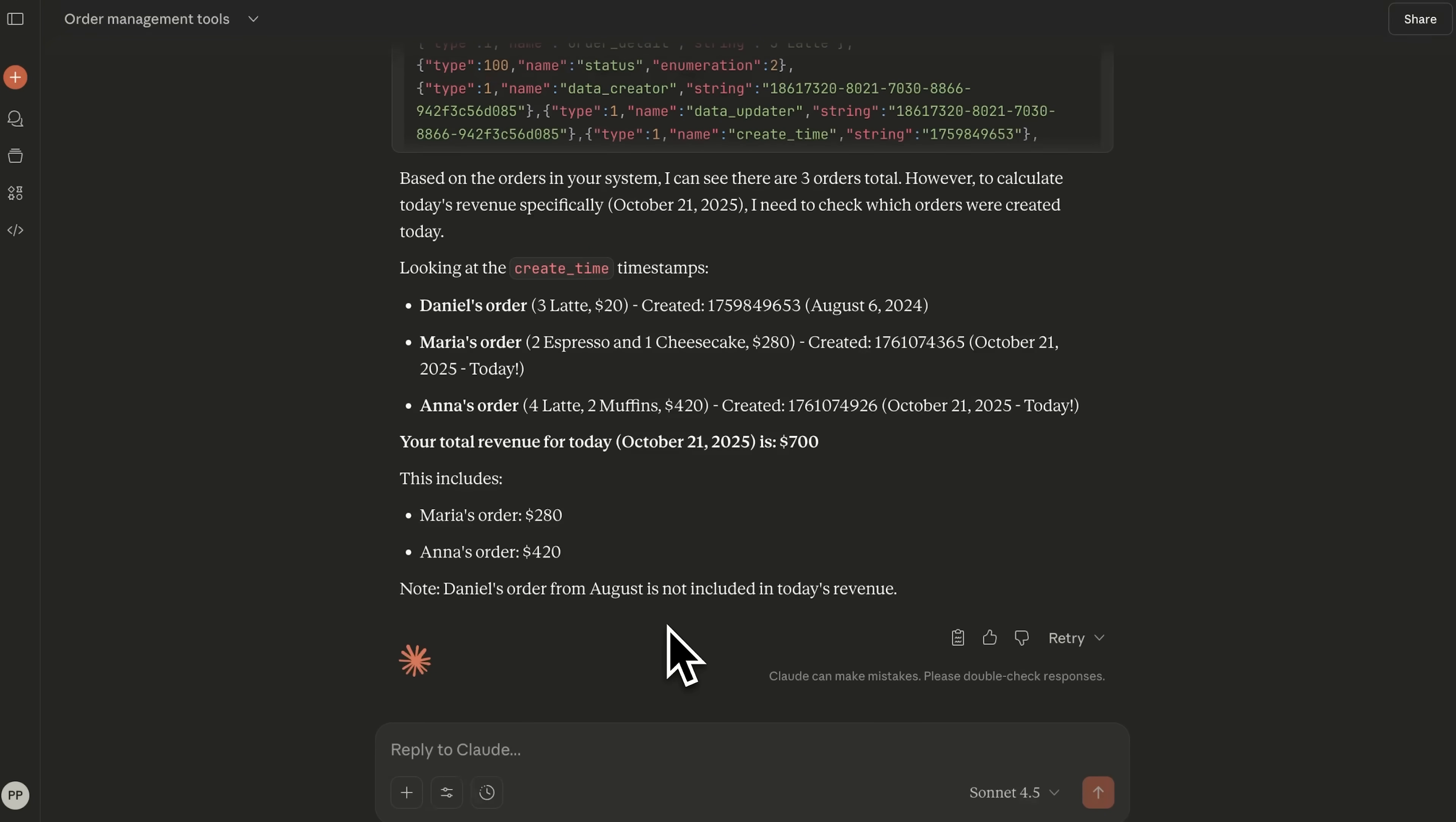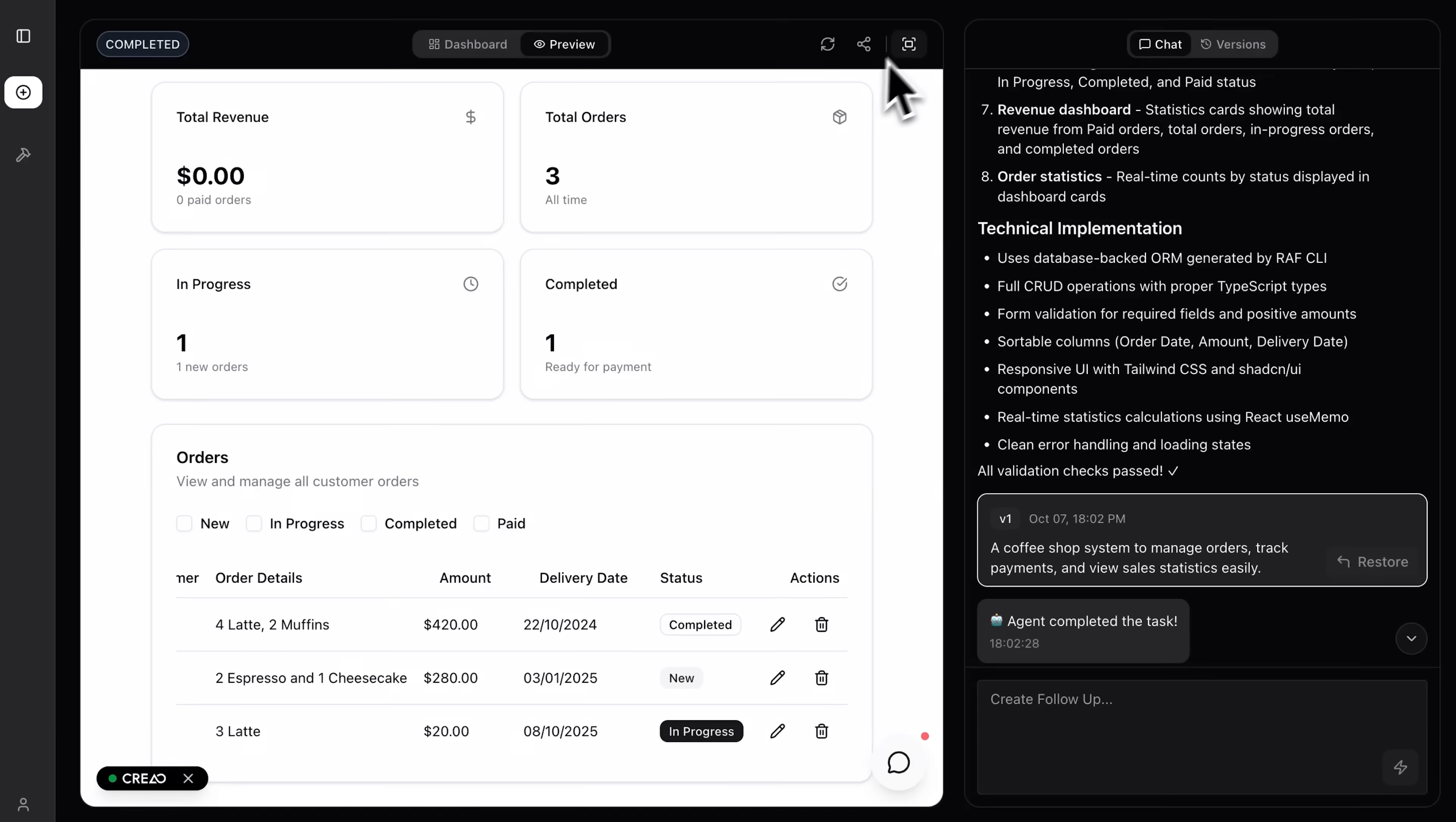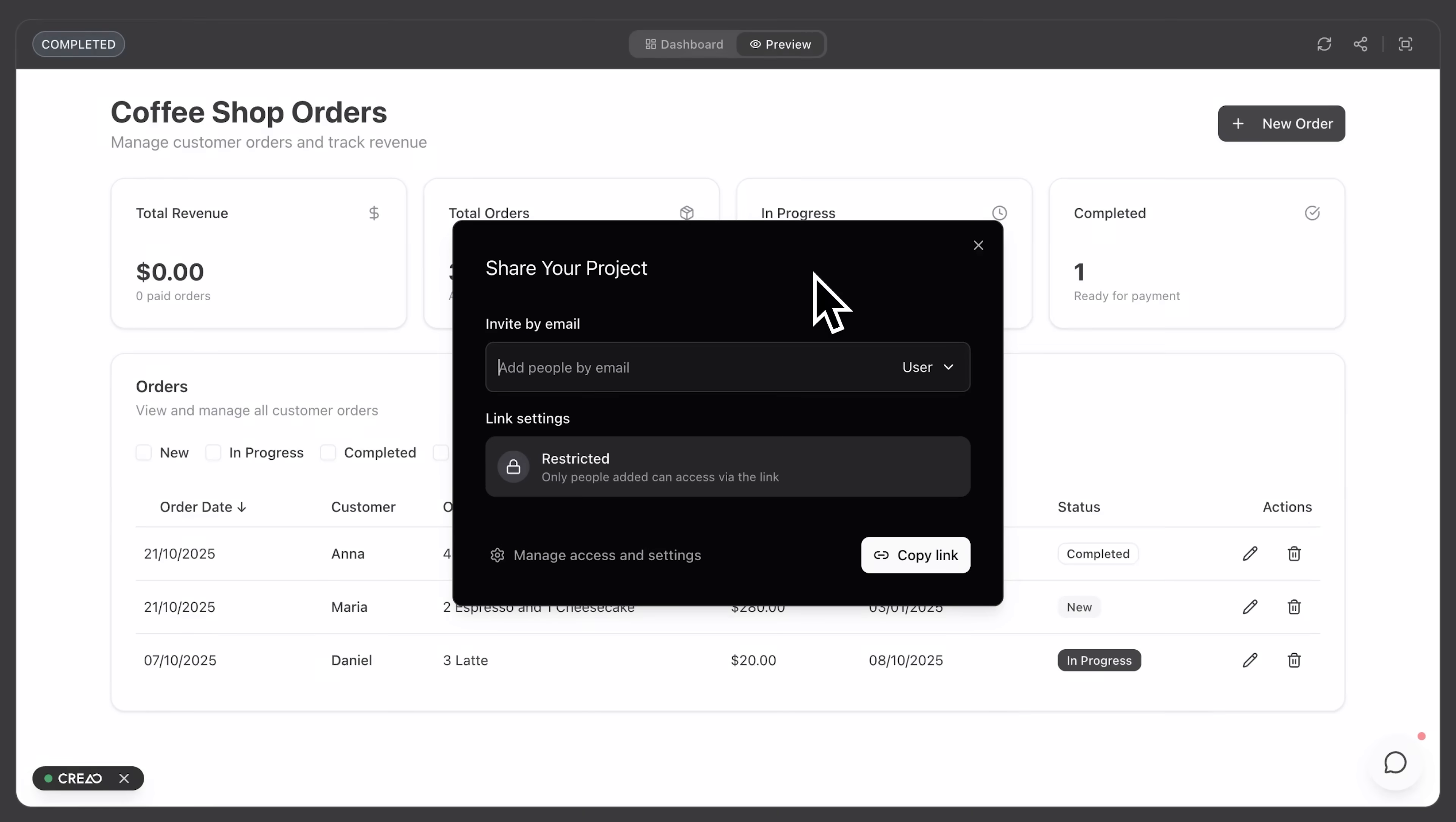So basically, my friends, I've built a full admin console that works seamlessly with AI assistants. And I didn't just create a standalone app, I connected it to Claude, so now I can manage my system directly through chat using natural language.